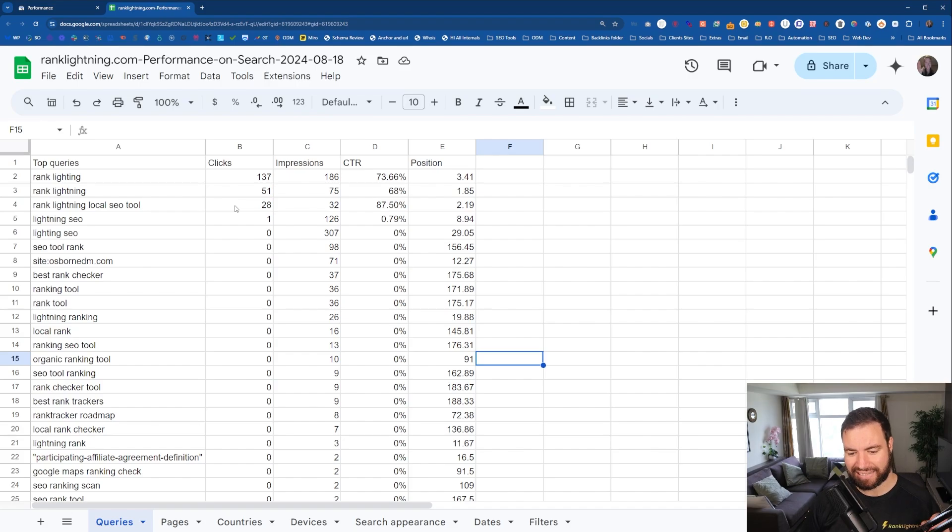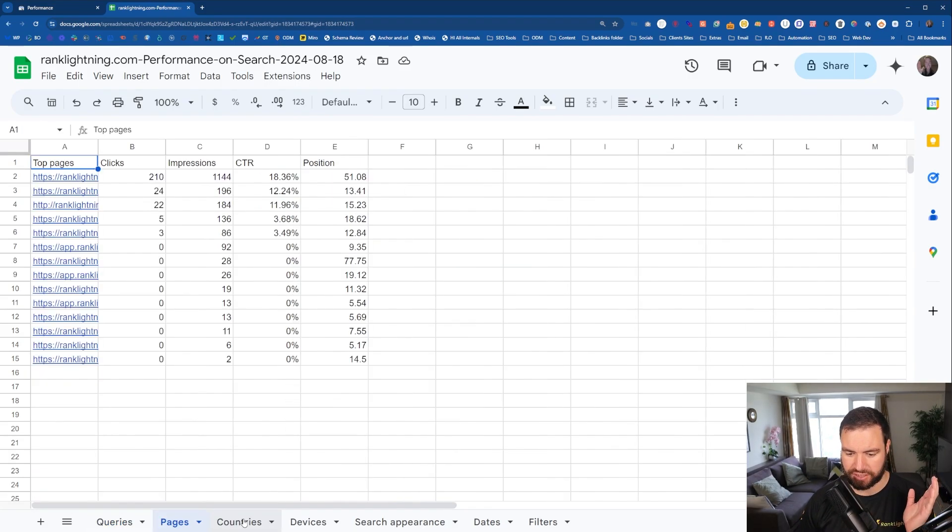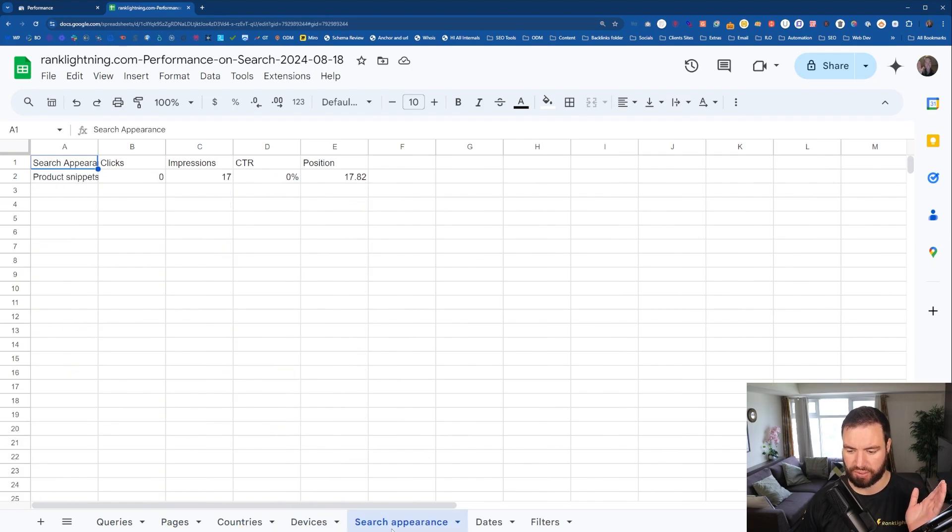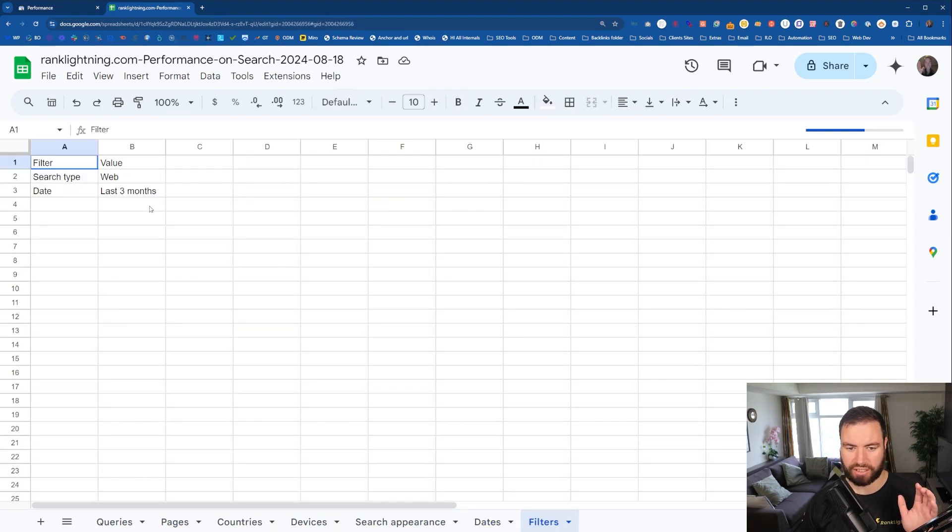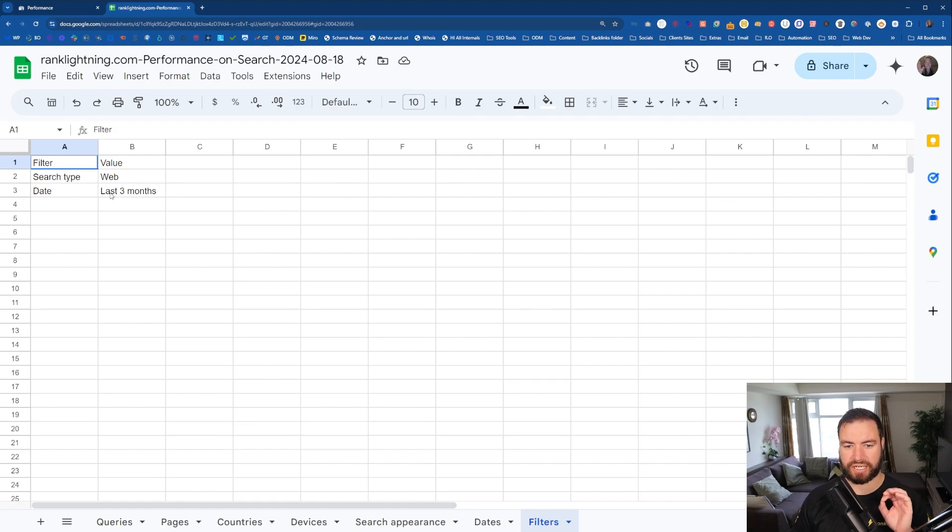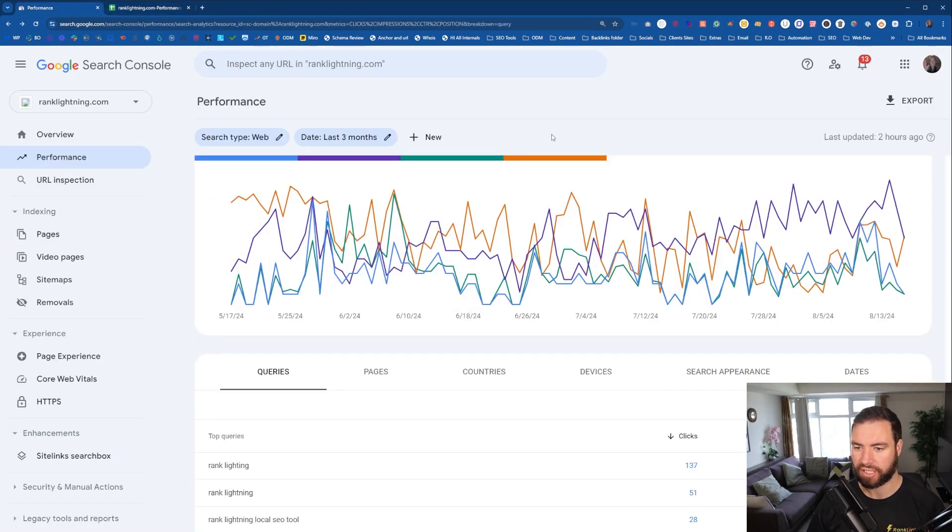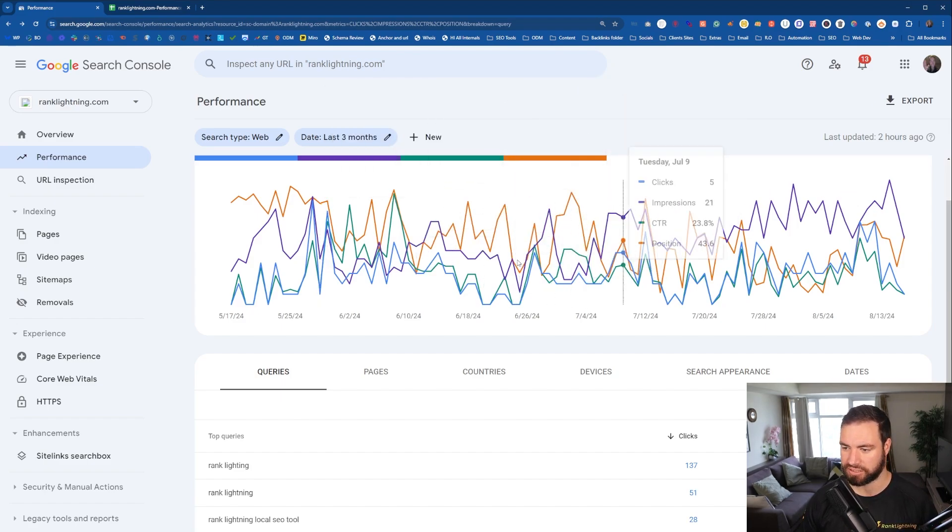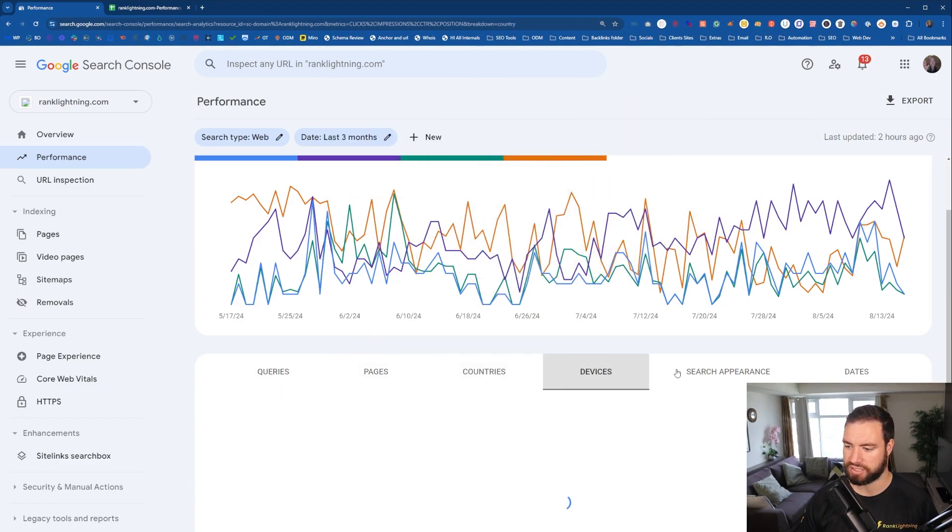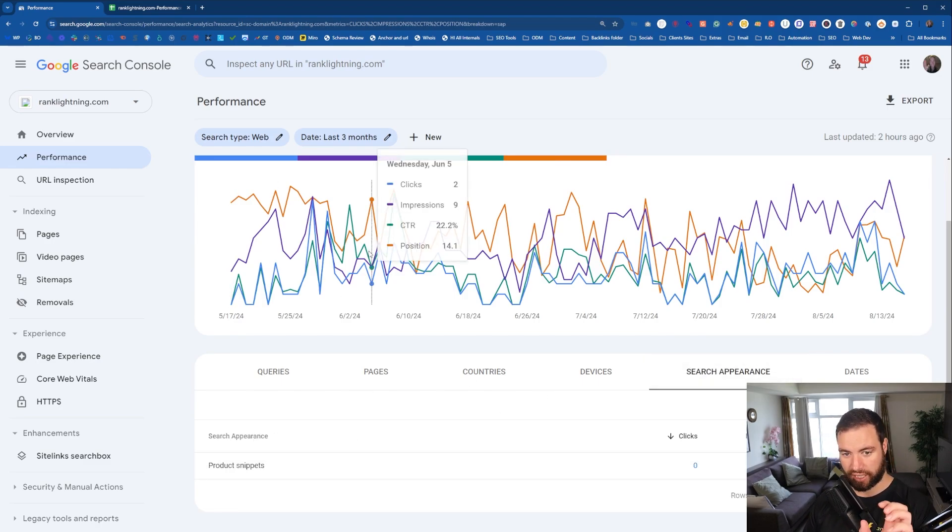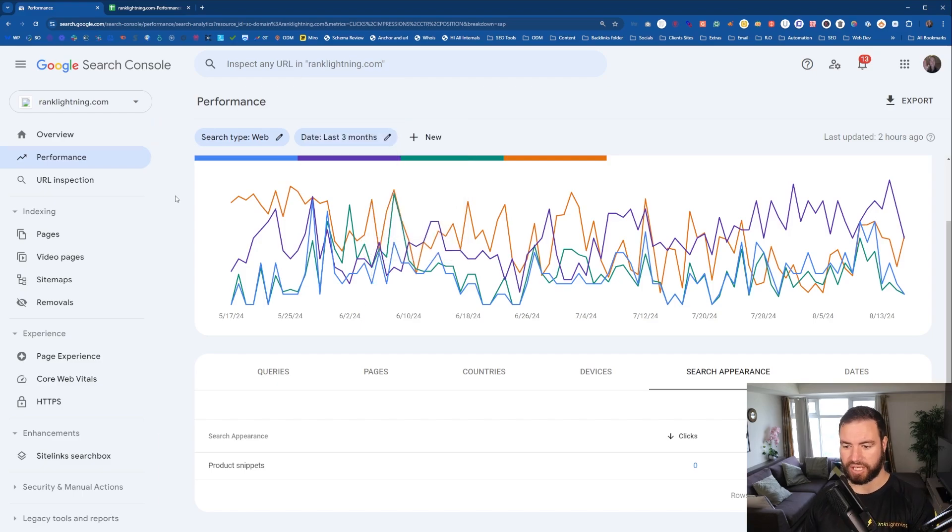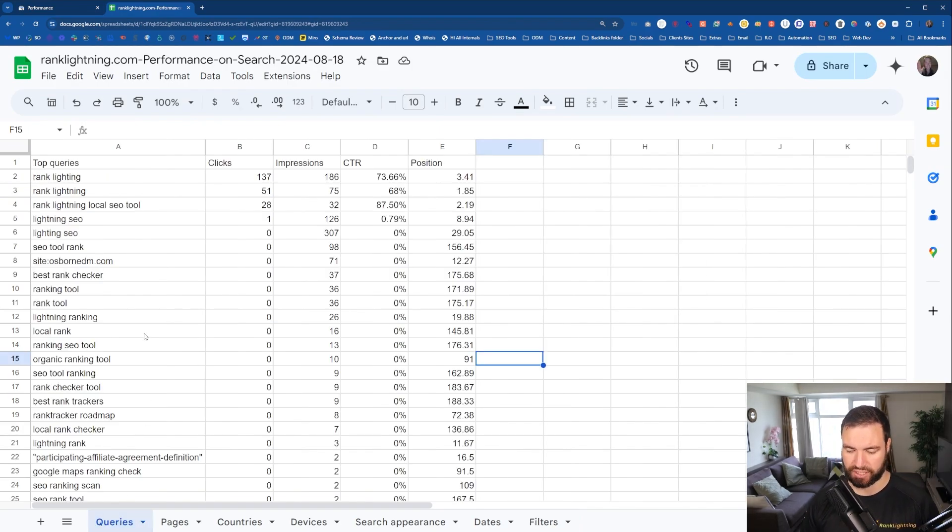All right. So this is the data that we want to see. It's all here. You can see down the bottom, we've got the pages, countries, devices, search appearance, dates, and the filters all here. If you set it to a specific time period, you'll export the data for that time period. You might set this for six months, have a look at it in three months, and then you export actually the three months. Now, I would suggest keeping Search Console open, just so it can be a reference. But if you come back to the Google Sheet, this is where you can make edits and look for things.